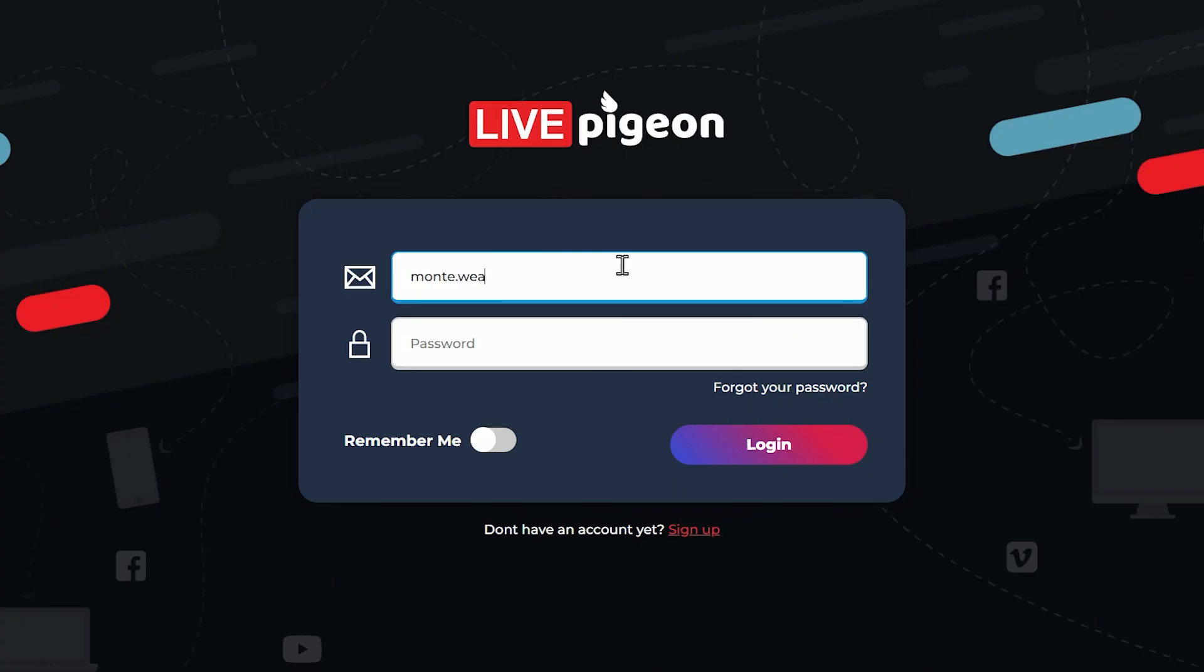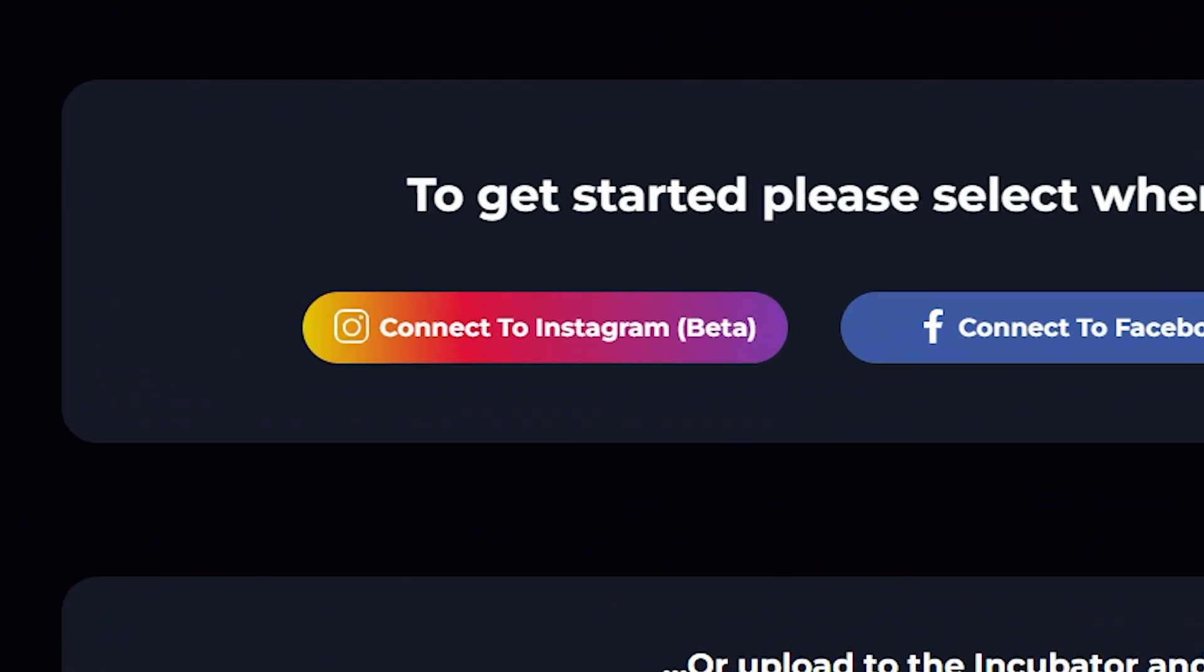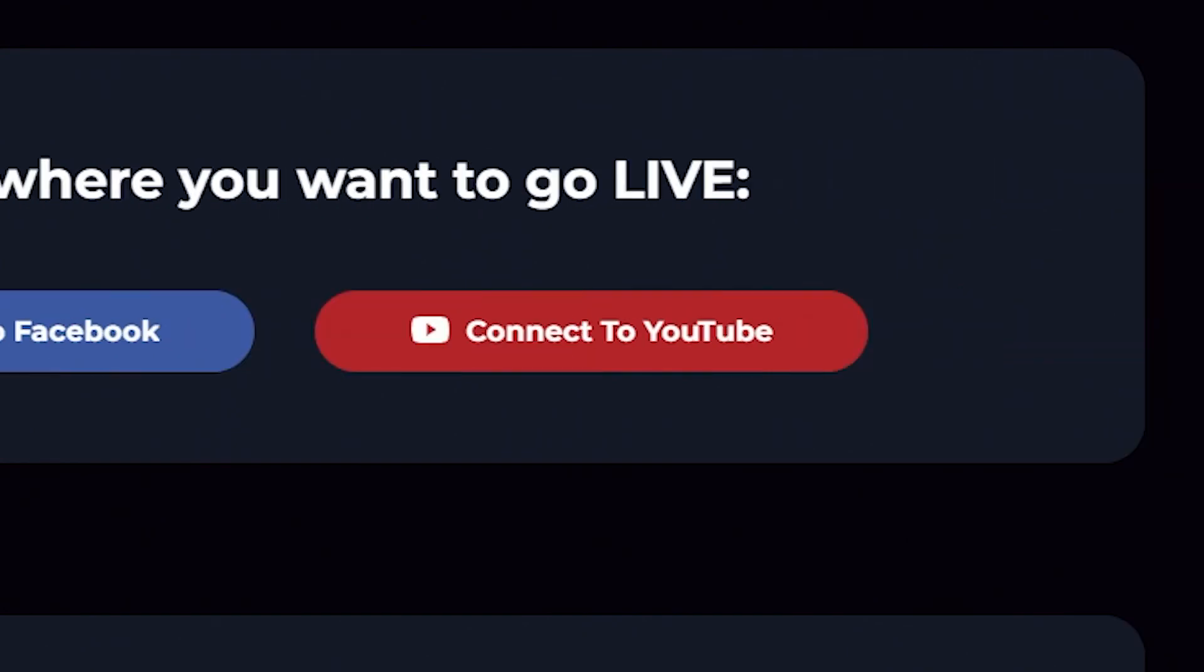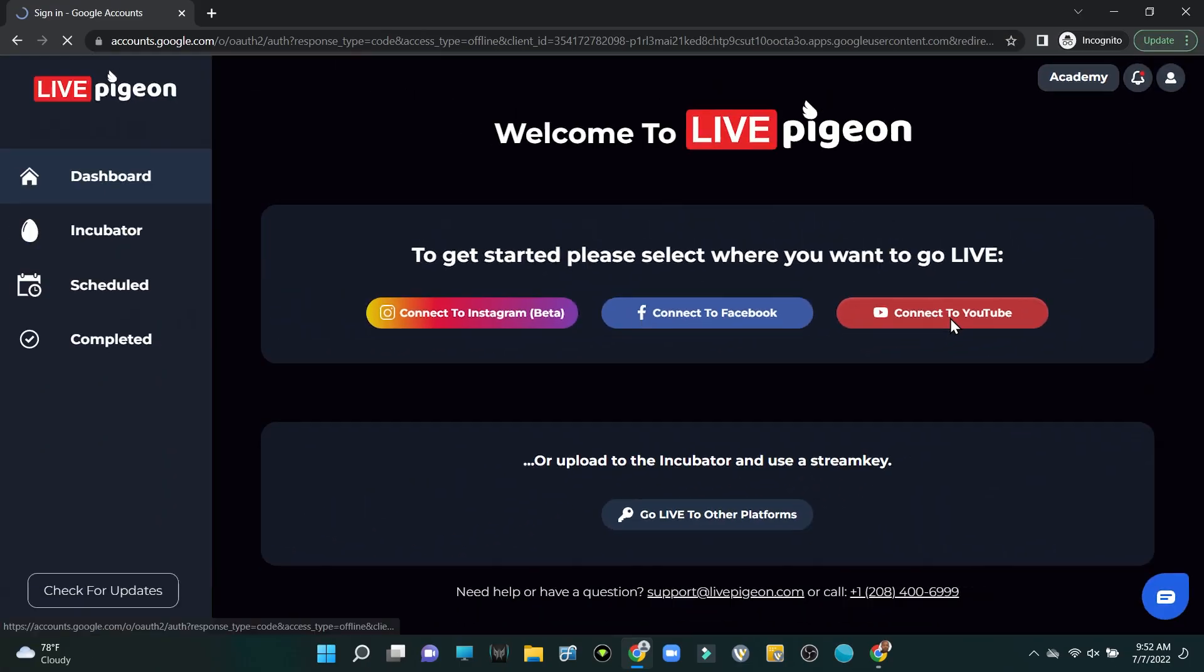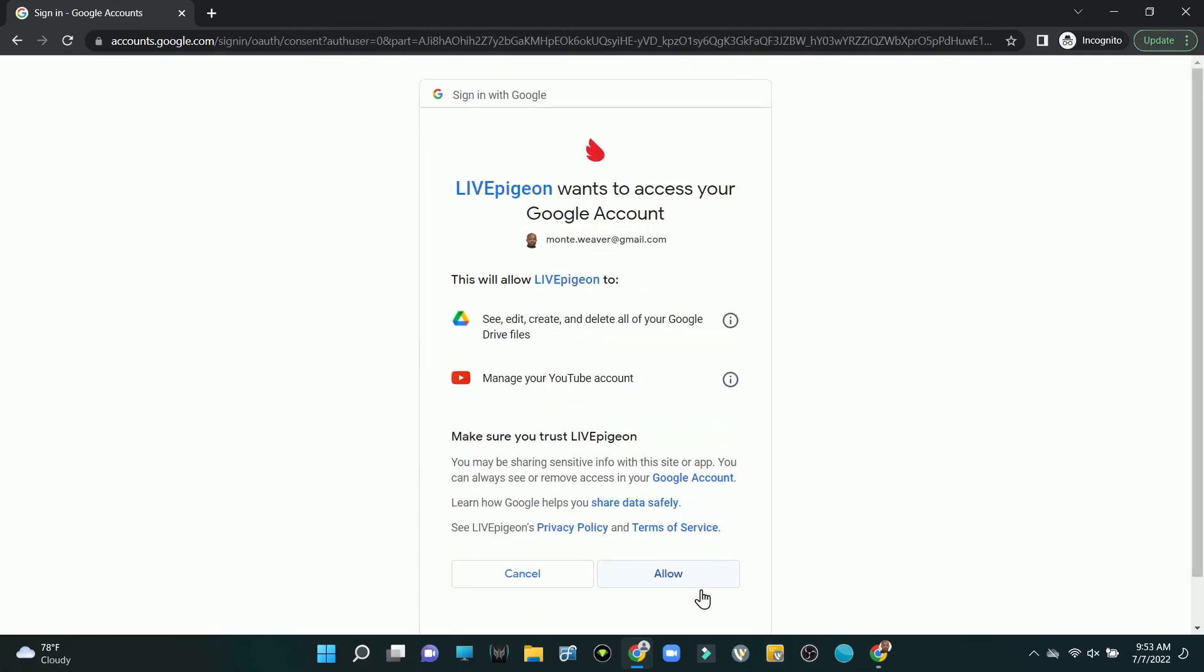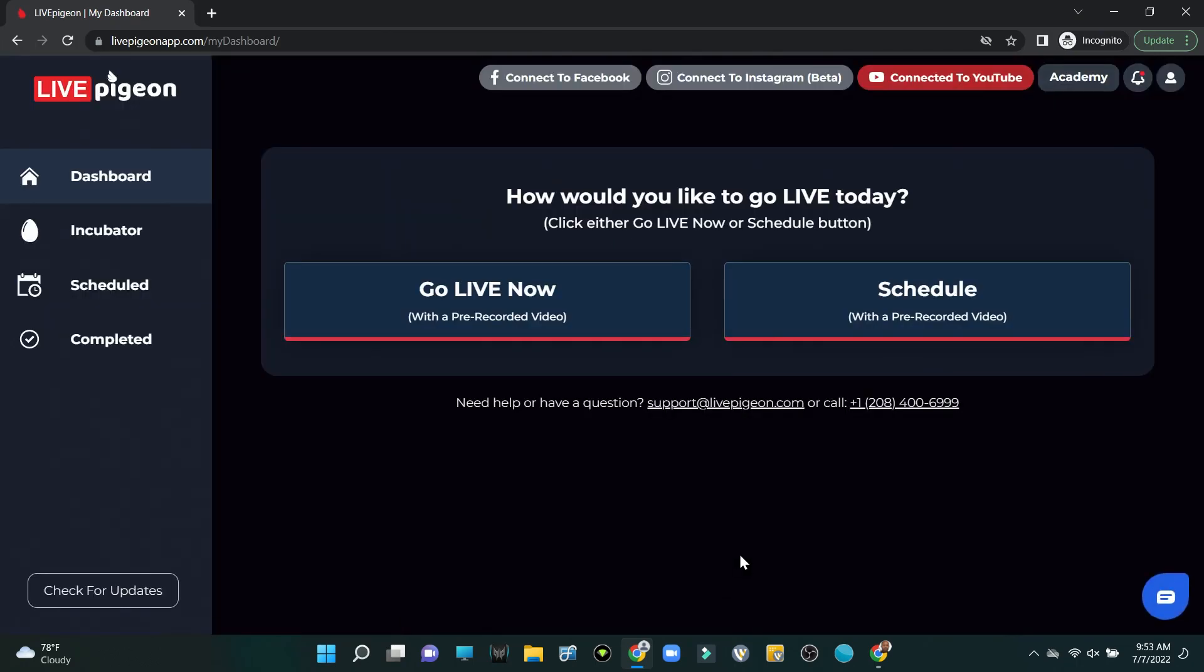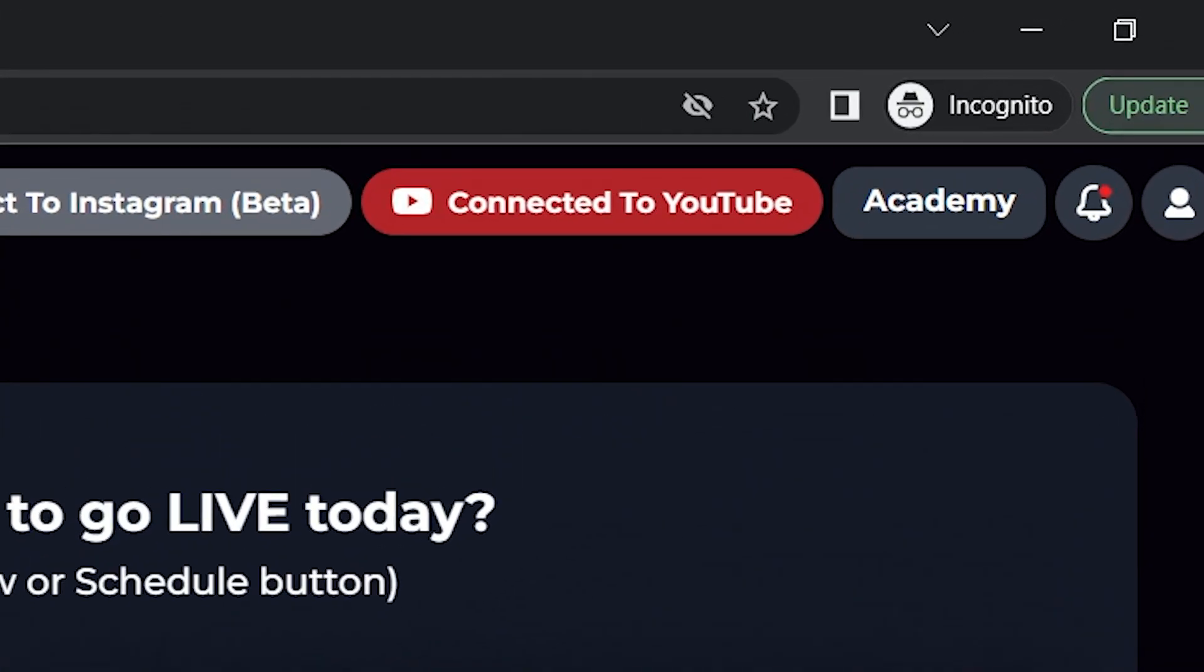Now you'll see once we're logged in we have three different platforms that we can connect to: Instagram, Facebook, and YouTube. First we'll start off with YouTube because that's where you're watching me at right now. Once we've authenticated for YouTube, you'll see that in the upper right hand corner it is highlighted and we're ready to go.